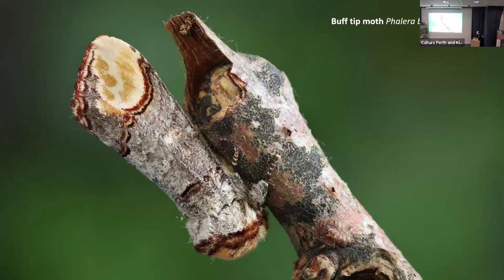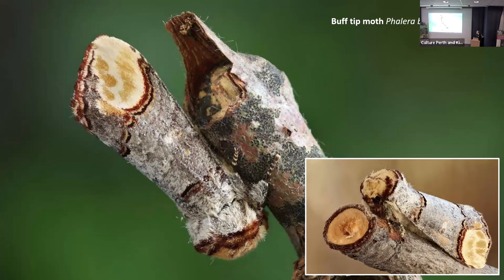The buff tip is another lovely example — whenever you see a photograph of a buff tip, it's always been placed on a twig. This emphasises two different kinds of crypsis: general protective resemblance, where you just come to resemble the general colours and tones of an environment — the leopard would be an example — and very specific resemblance, where the whole body has come to resemble an object in the environment. Even the way the wings are held at rest is modelled along that.